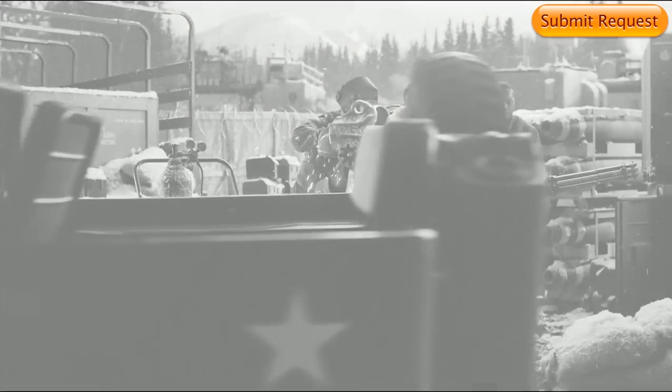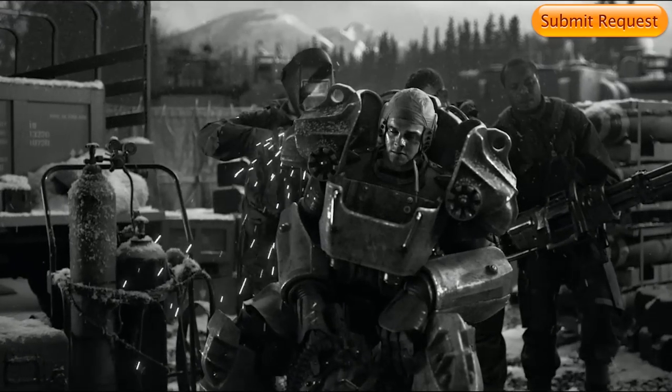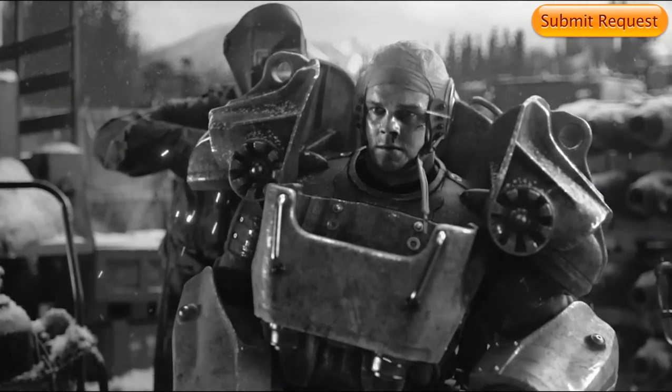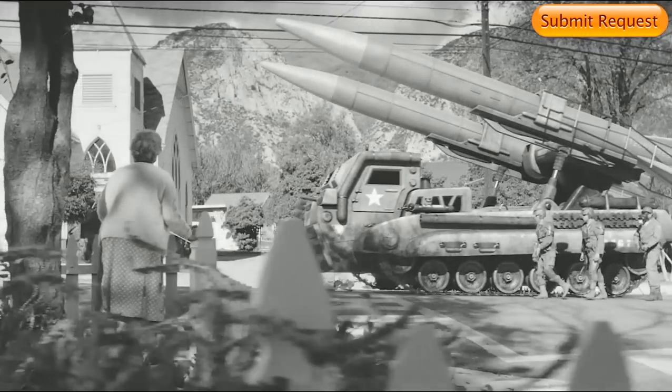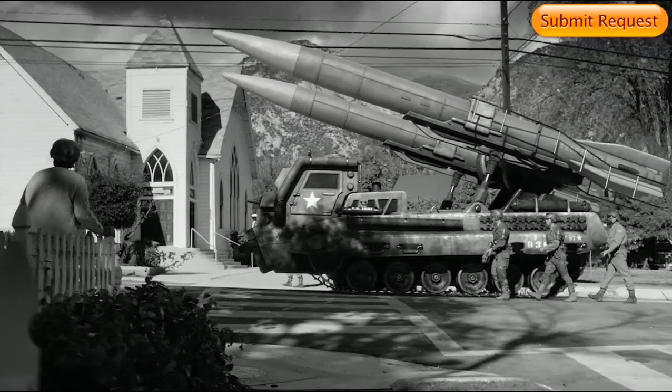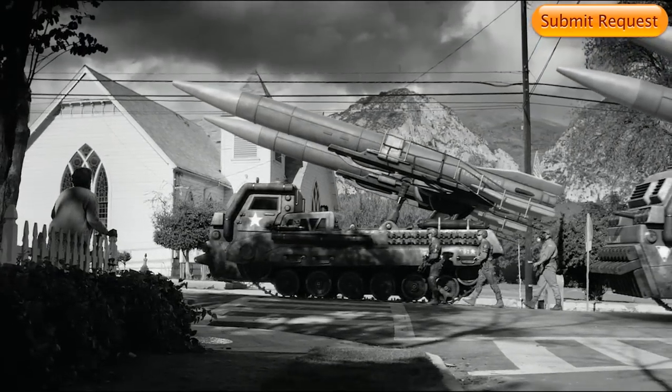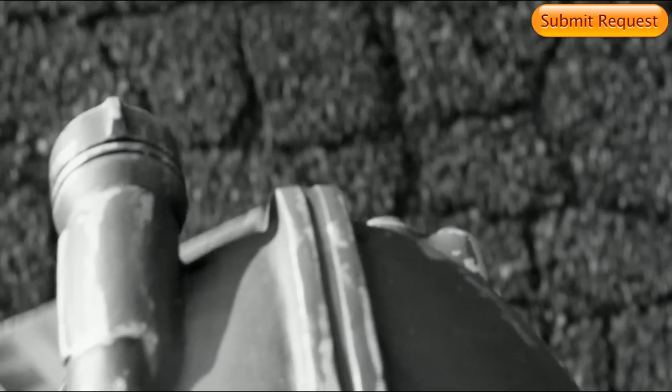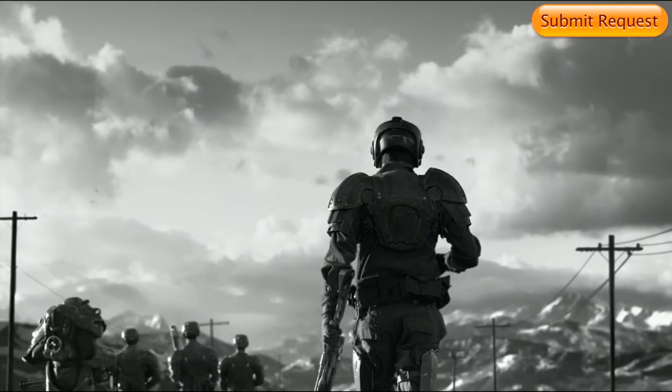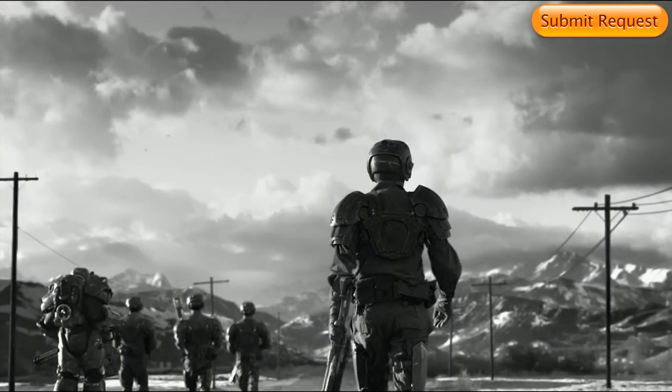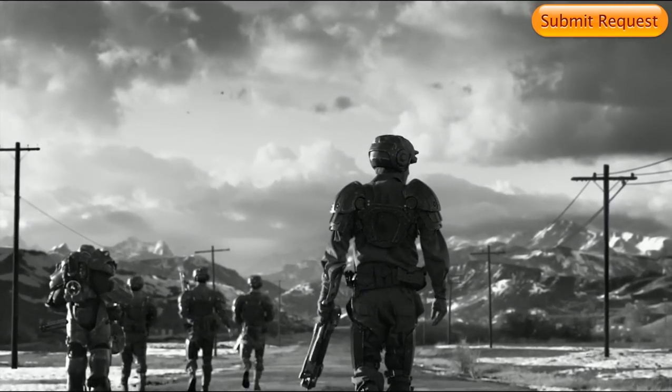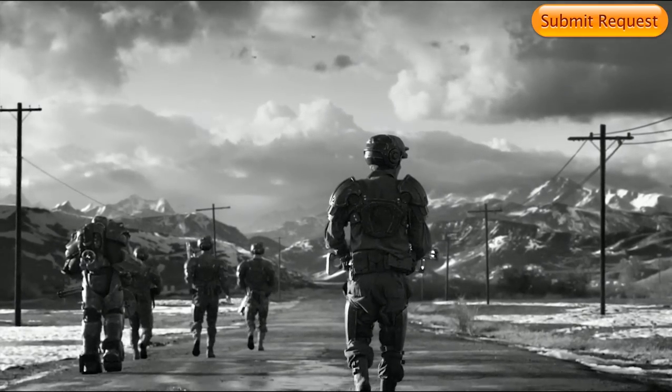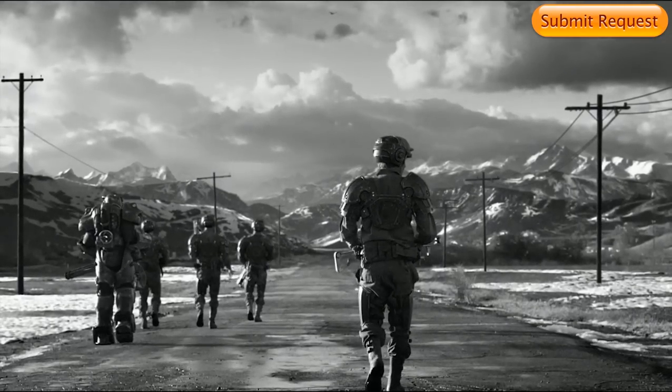It is now the year 2077. We stand on the brink of total war. Total war. I am afraid. For myself. For my wife. For my infant son. Because my time in the army taught me one thing. It's that war. War never changes.